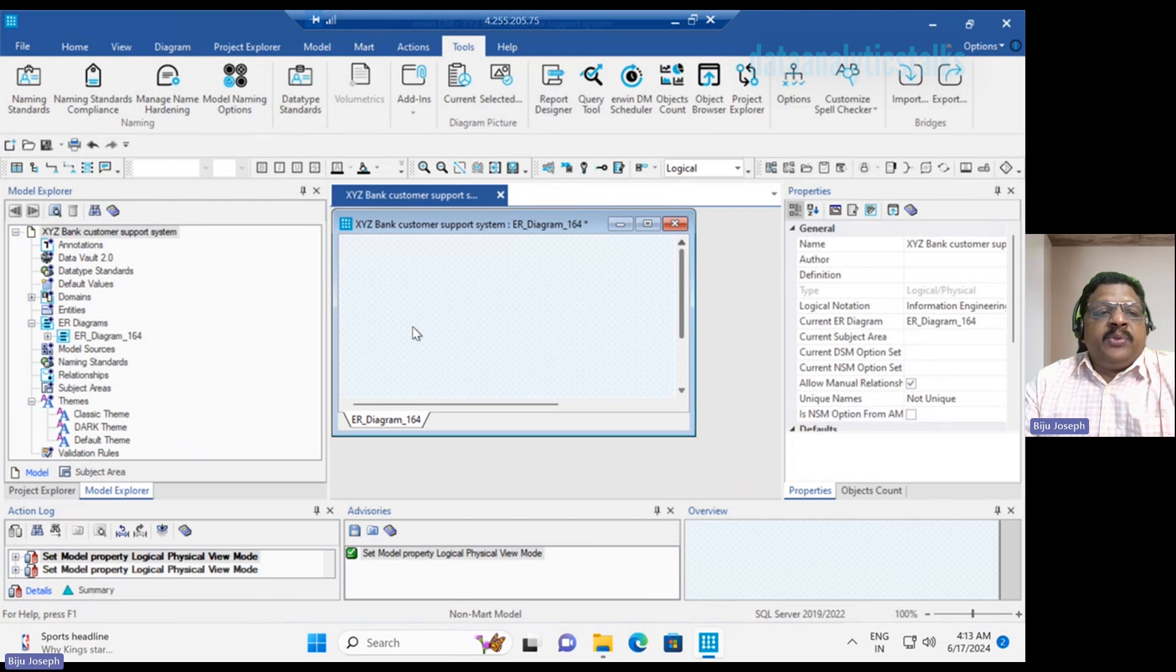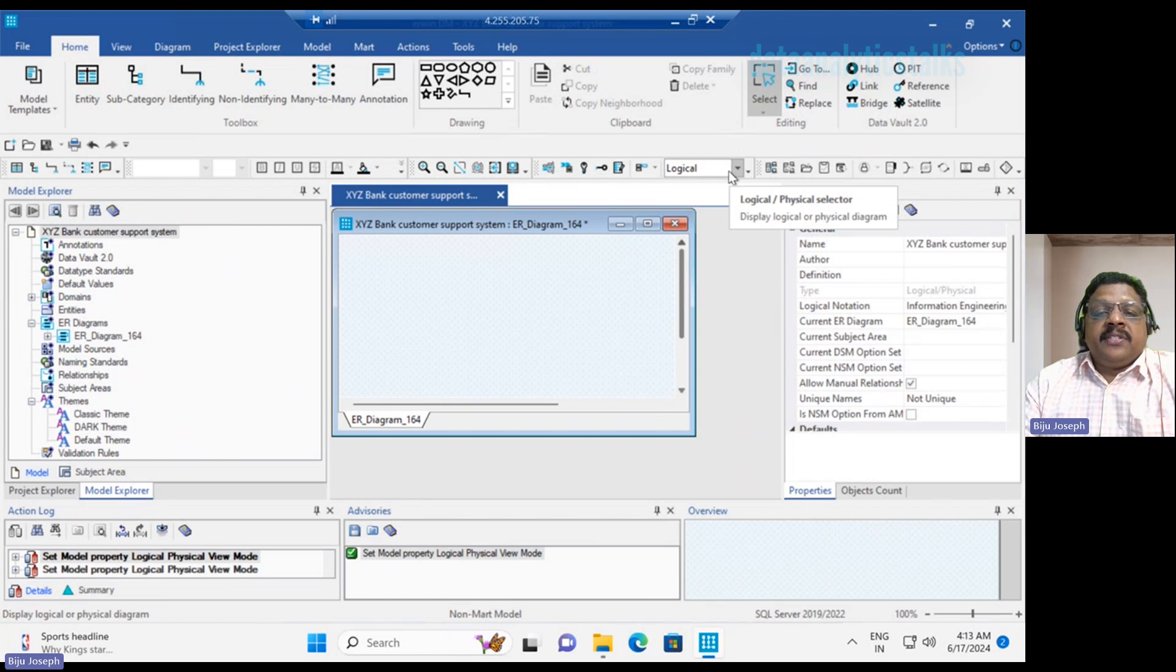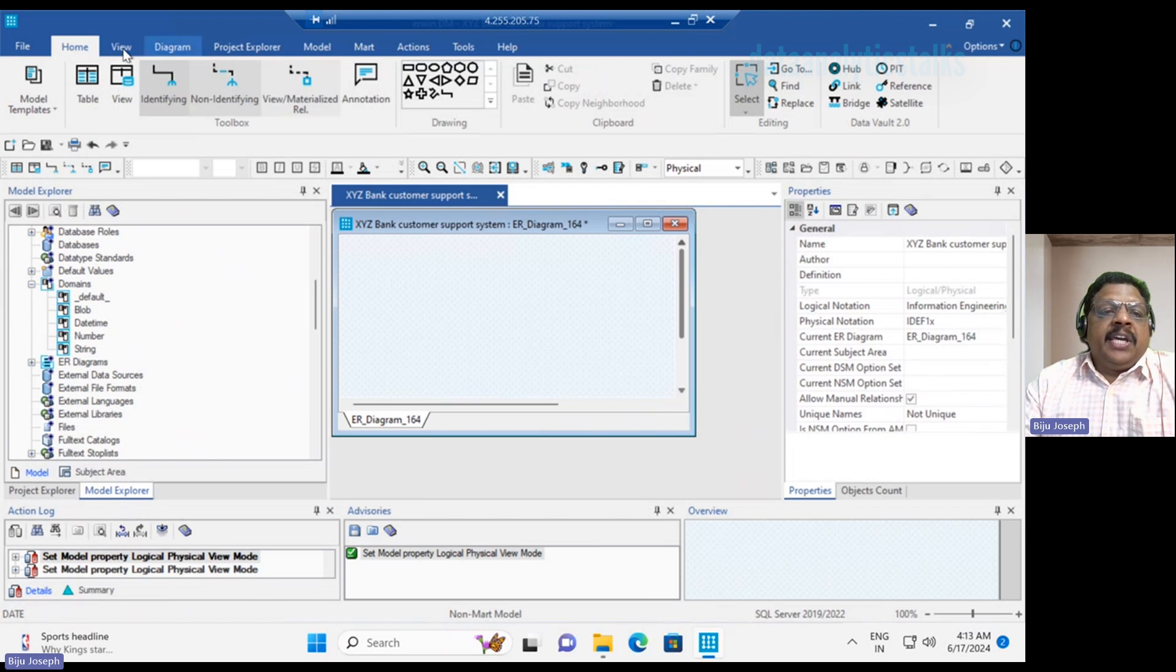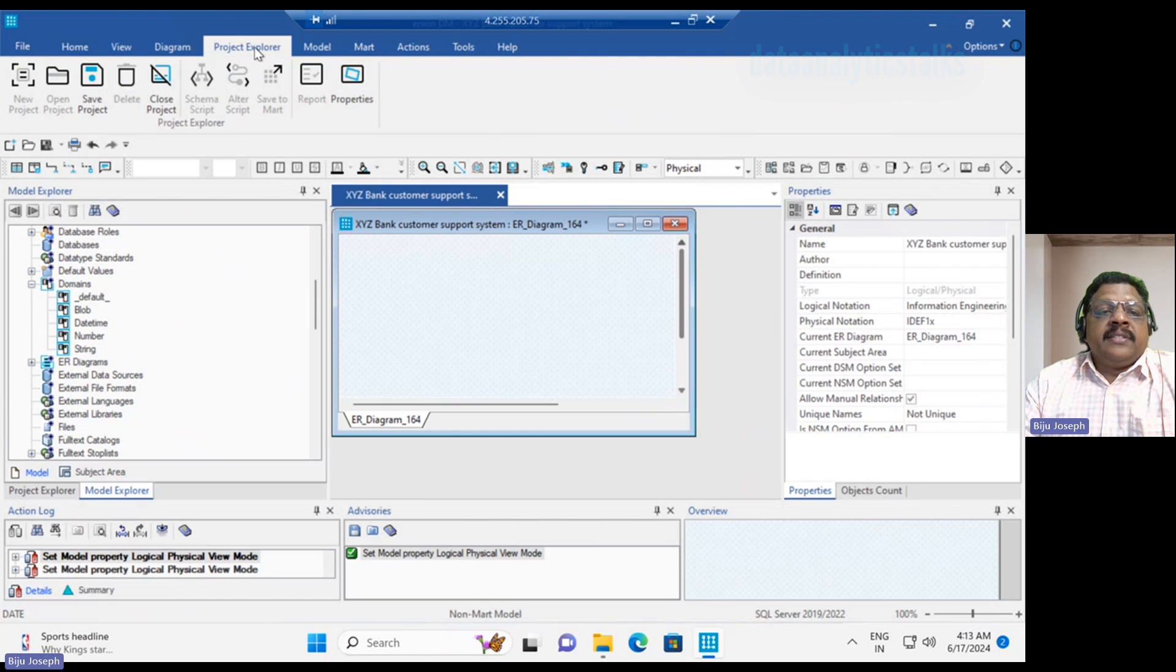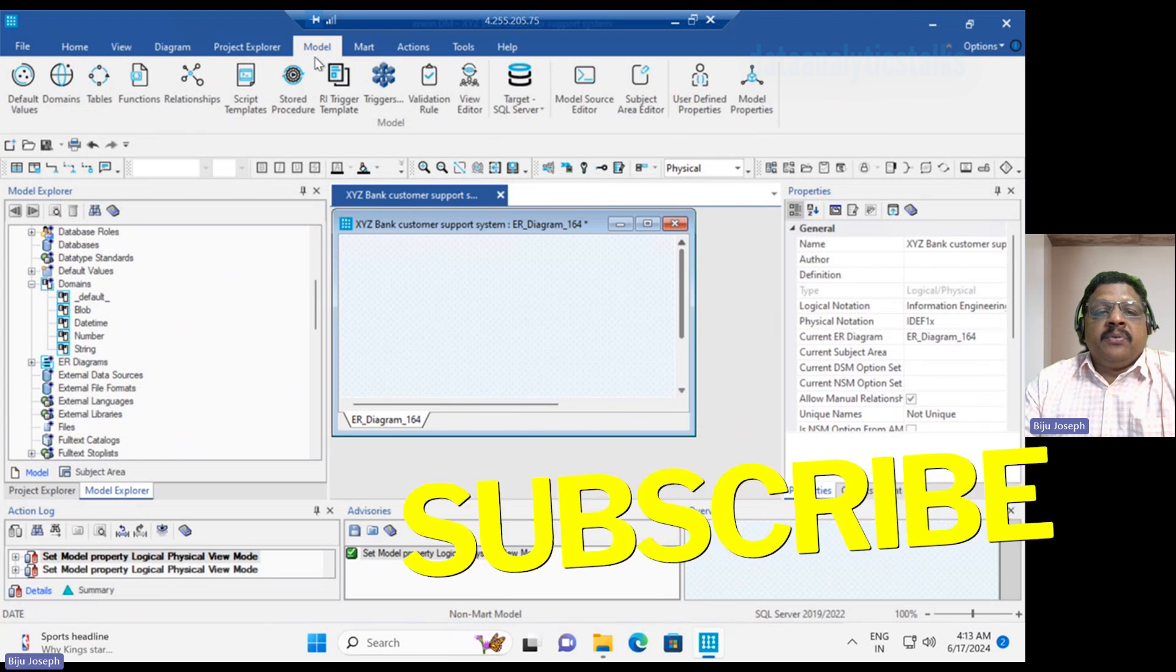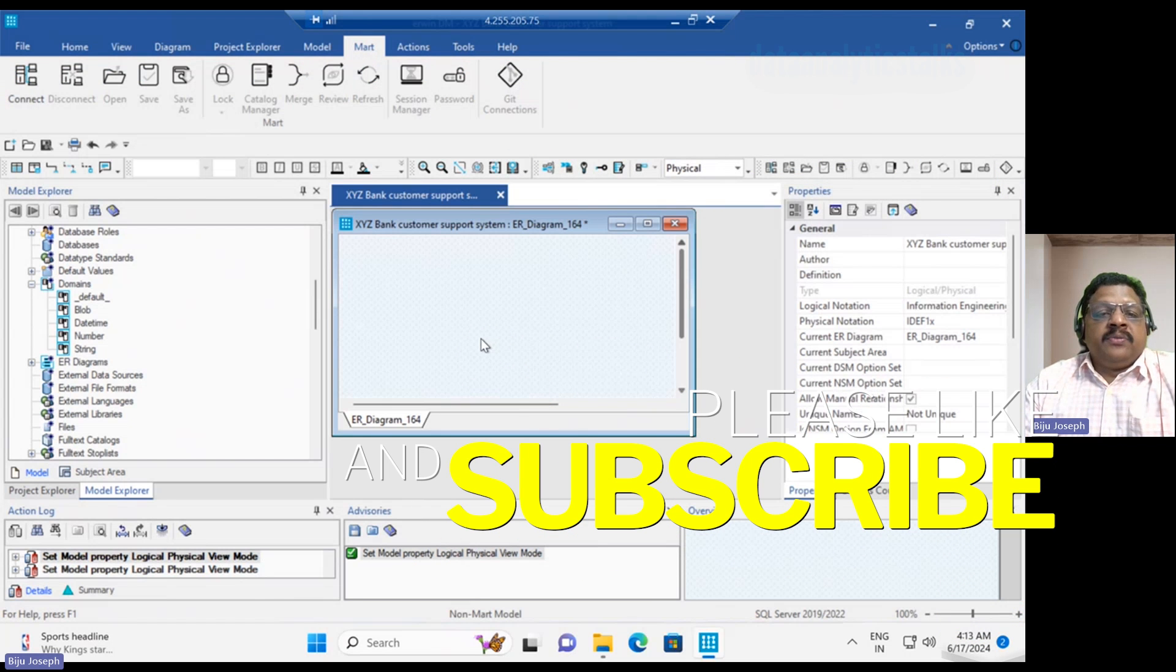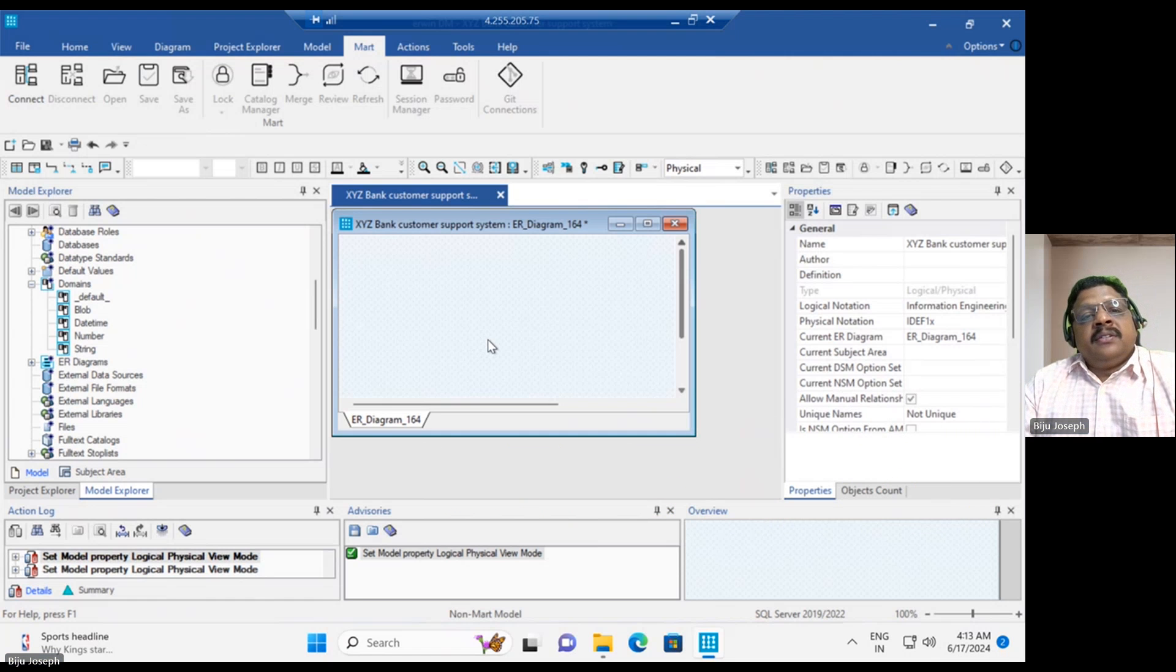I hope now you understand just about how to create a model, different types of model, logical and physical model. And as I say, when I say physical model, you can see the menus are getting changed a lot, and a lot more buttons are enabled at this point now. I hope this was really useful to you. So now we have seen the project creation, we have seen the model creation. Thank you.